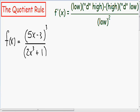Here we have f is equal to (5x minus 3) cubed all over (2x cubed plus 1). Notice how we have two things being divided by each other — (5x minus 3) cubed is being divided by (2x cubed plus 1). Whenever you have two things being divided by each other, we have to use the quotient rule.